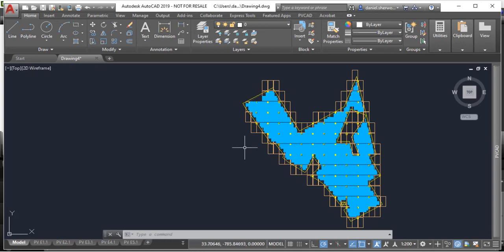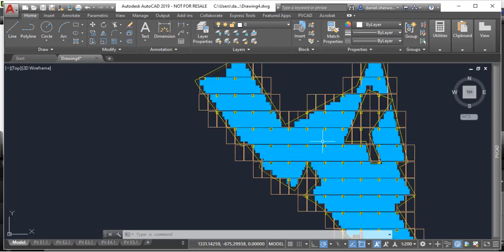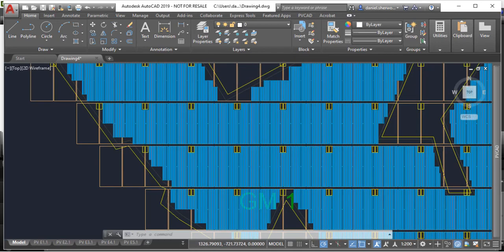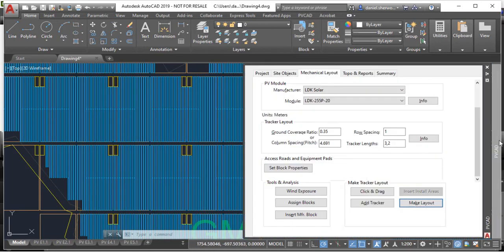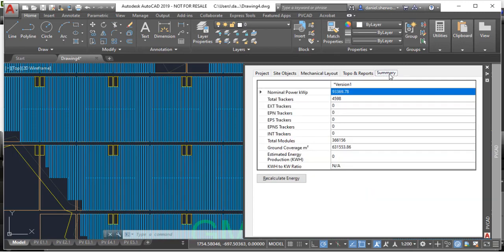We've been working closely with utility scale companies in the solar industry to offer this new version of PVCAD with the features you know and love, but with a bunch of new improvements to address the needs of utility scale solar.